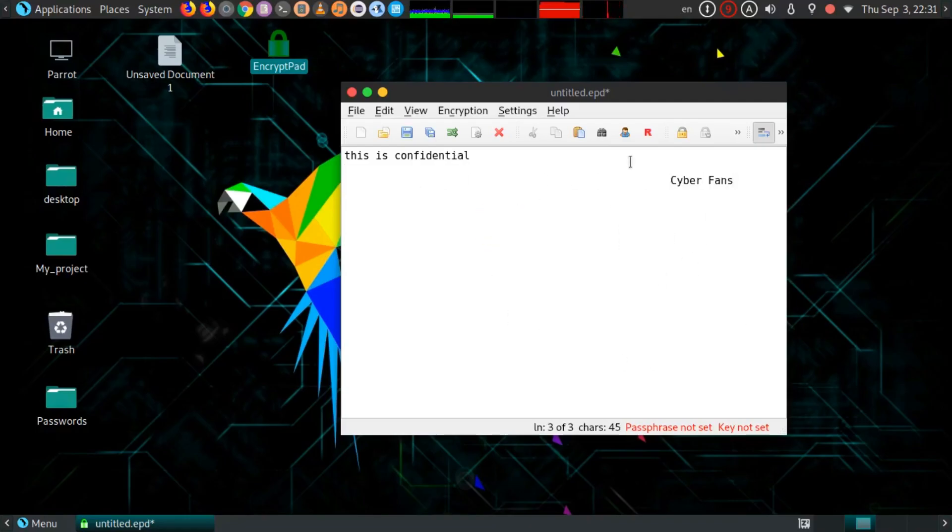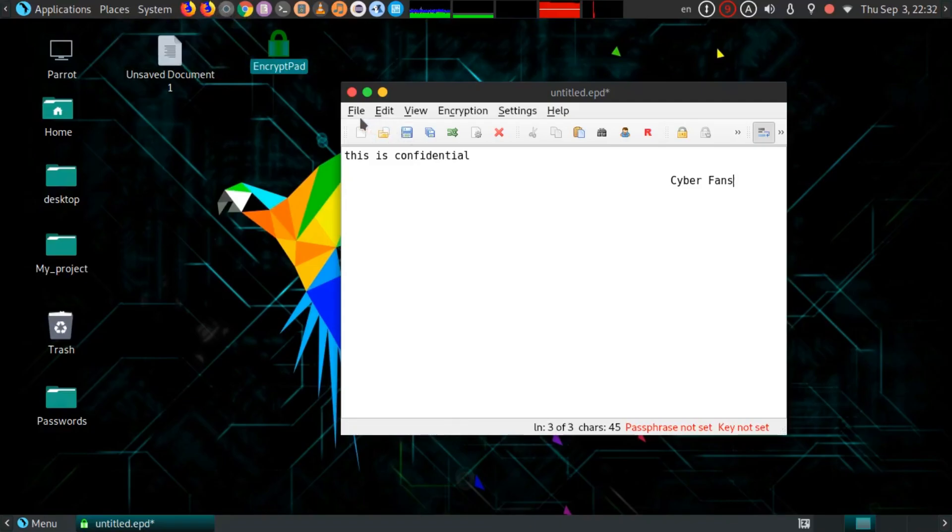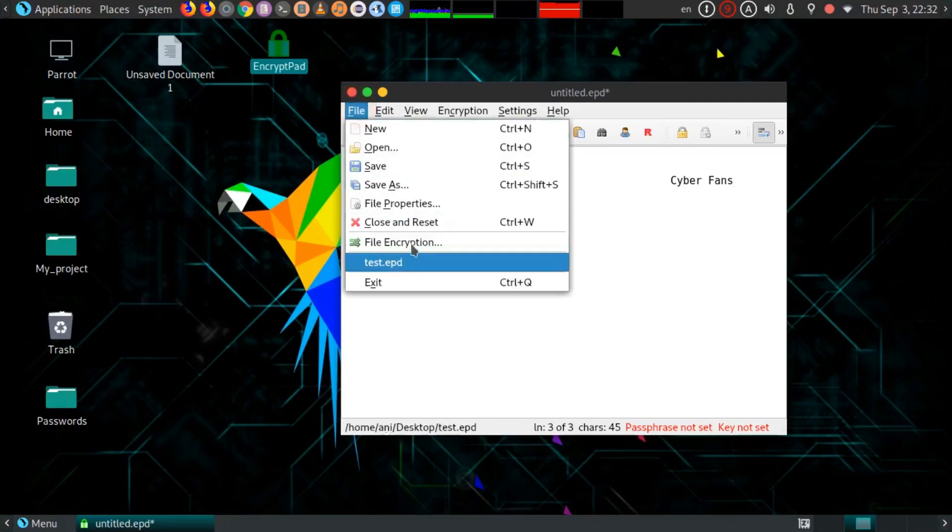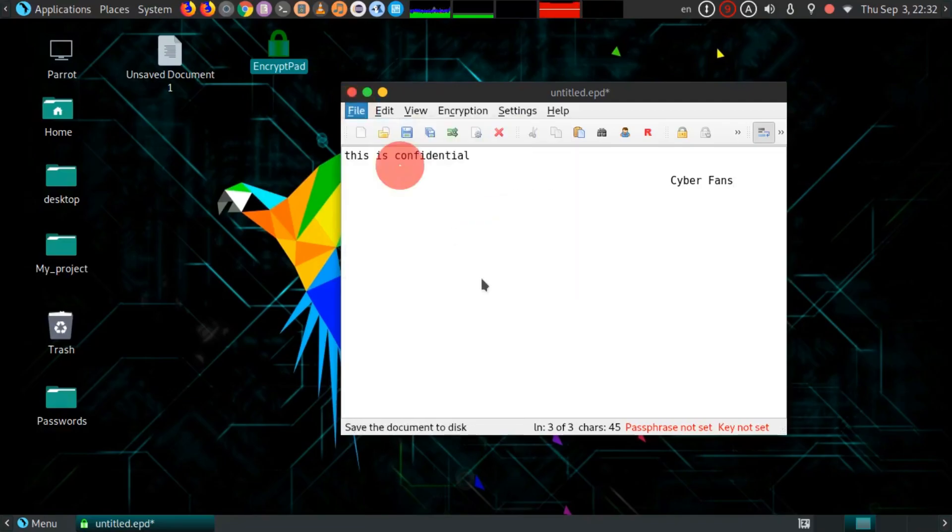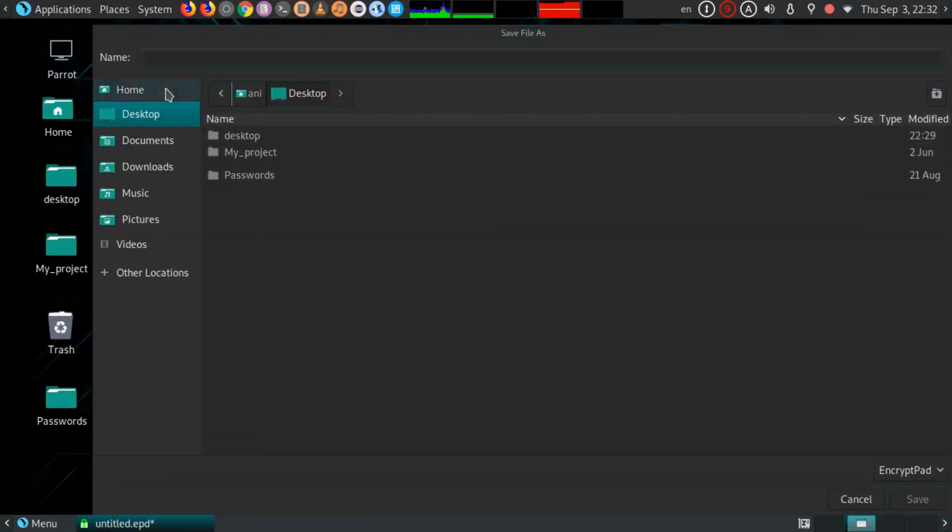So here I have my text already and I just need to save it using the normal method of saving a text file. Just click on Save and select the location where you want to save the file.